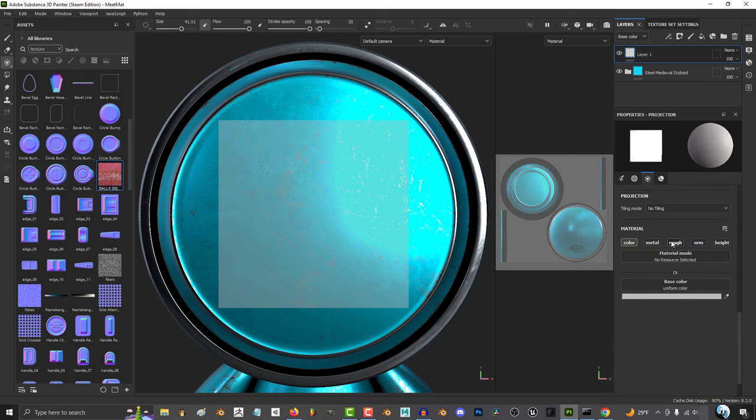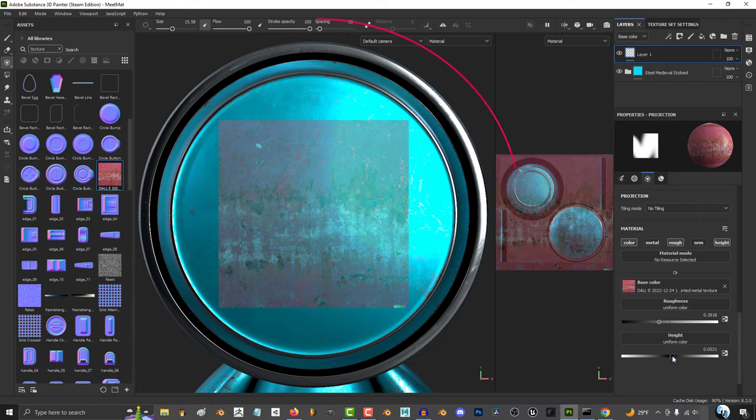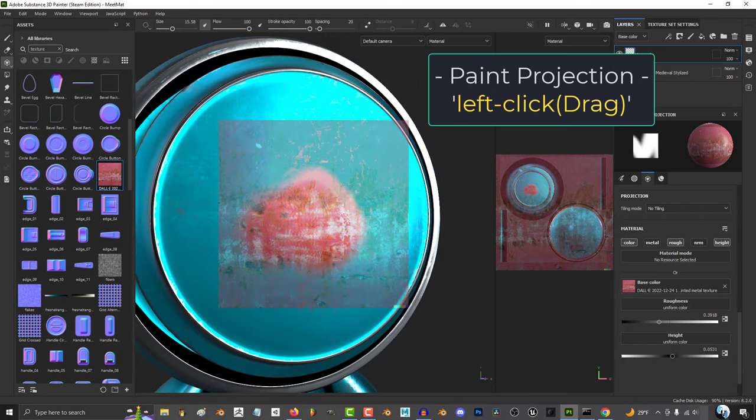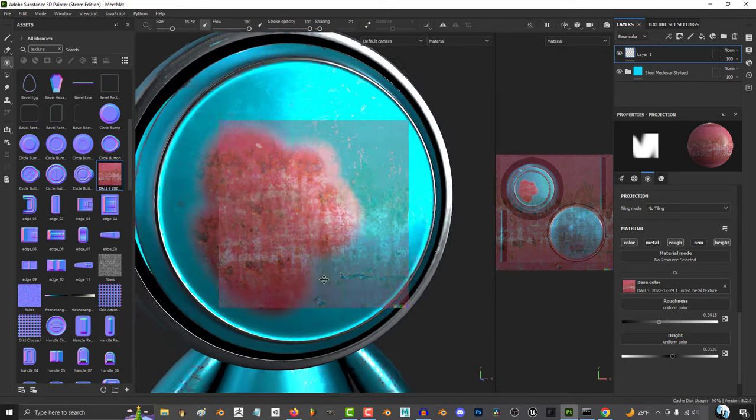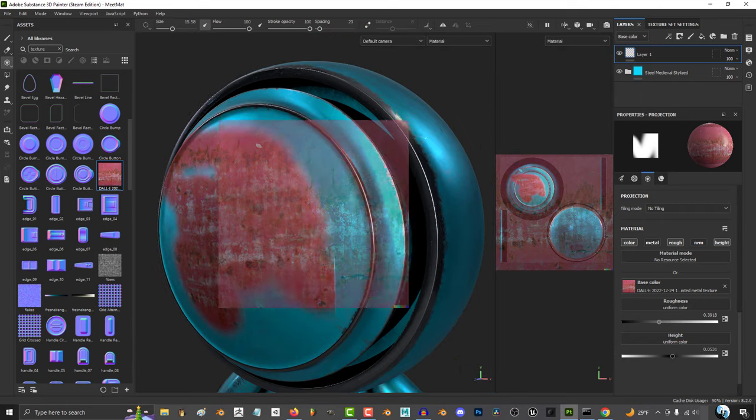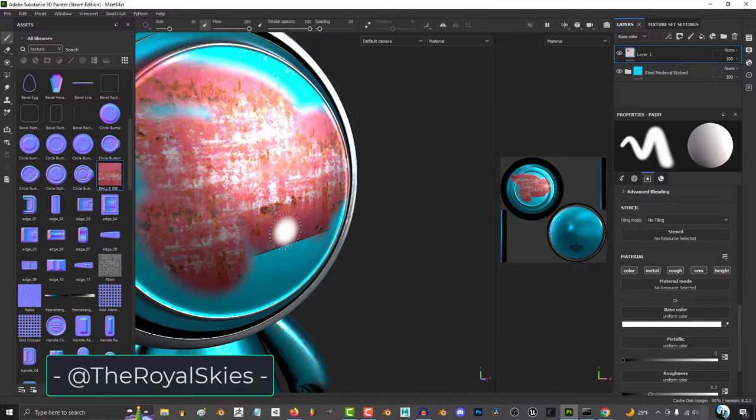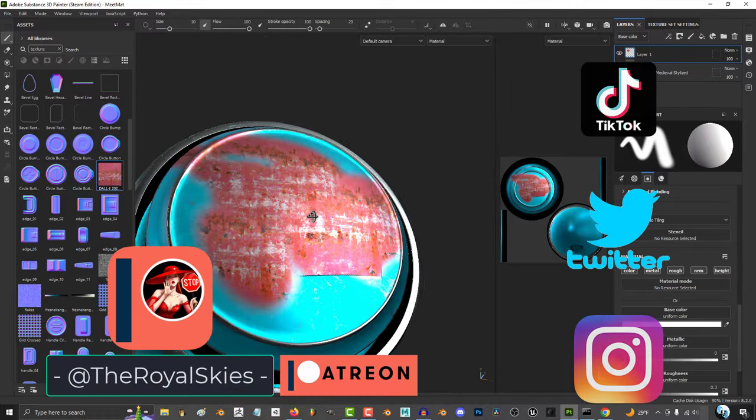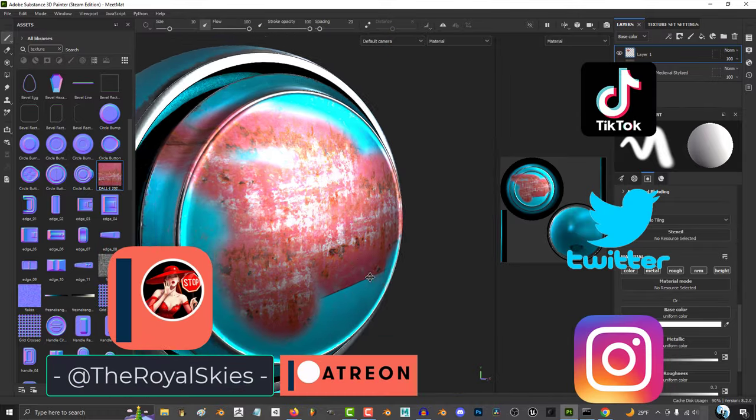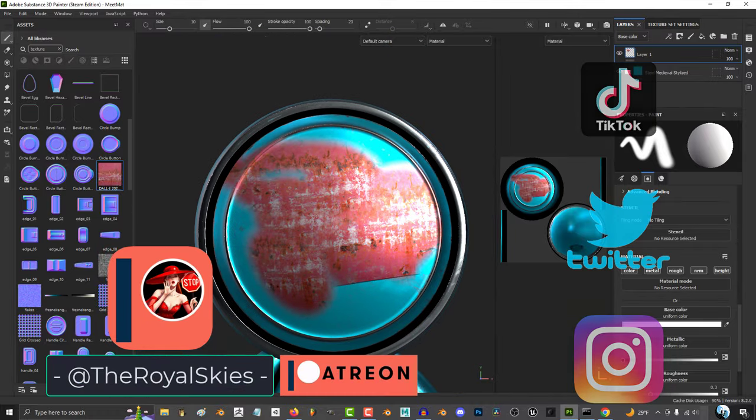I'll just add color, roughness, and height, and drag my image straight into each slot. And now we just left click to apply our projection. Hope that helps, and as always, hope you have a fantastic day, and I'll see you around.